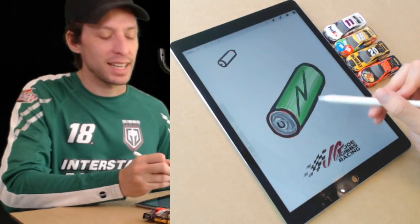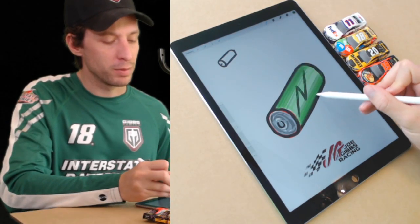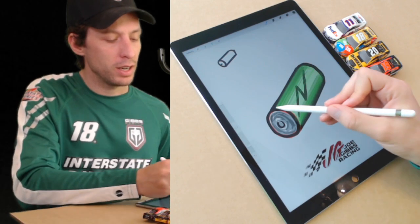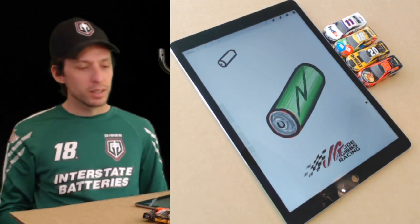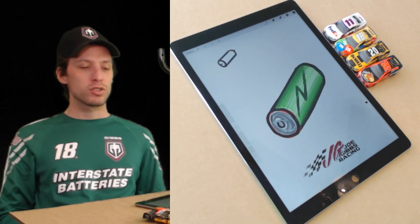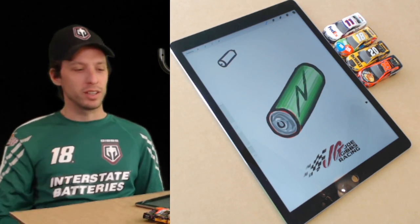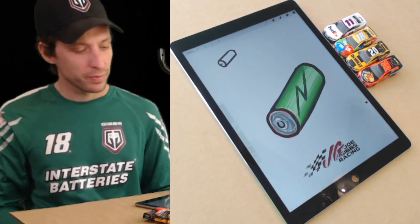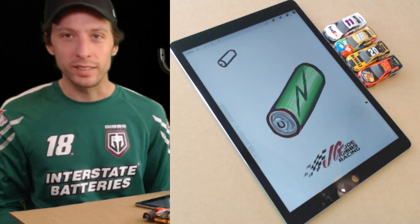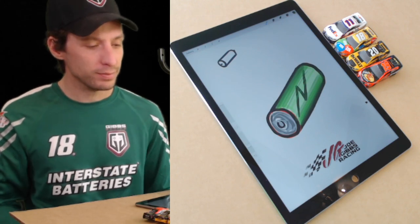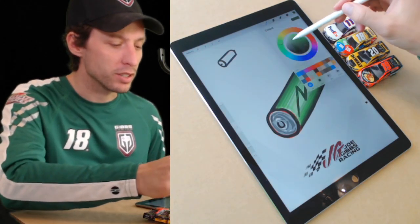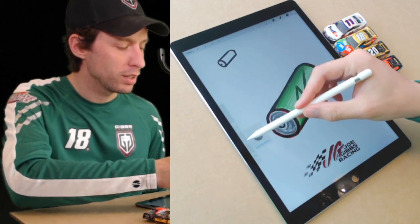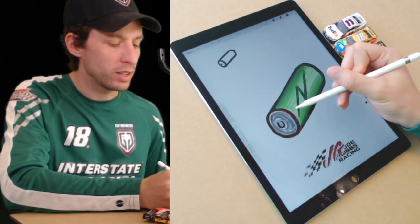I'm lightly putting in some dark green at the bottom and at the top. All of a sudden those straight lines look like a curved battery, don't they? I like that a lot.